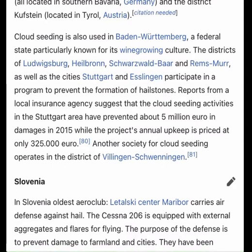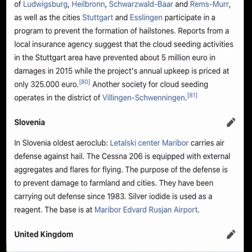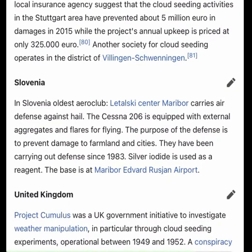In Slovenia, the oldest aero club — Letalski Center Maribor — carries out air defense against hail. The Cessna 206 is equipped with external aggregates and flares for flying, with the purpose of preventing damage to farmland. They have been carrying out this defense since 1983, using silver iodide as a reagent, with their base at Maribor-Edvard Rusjan Airport.